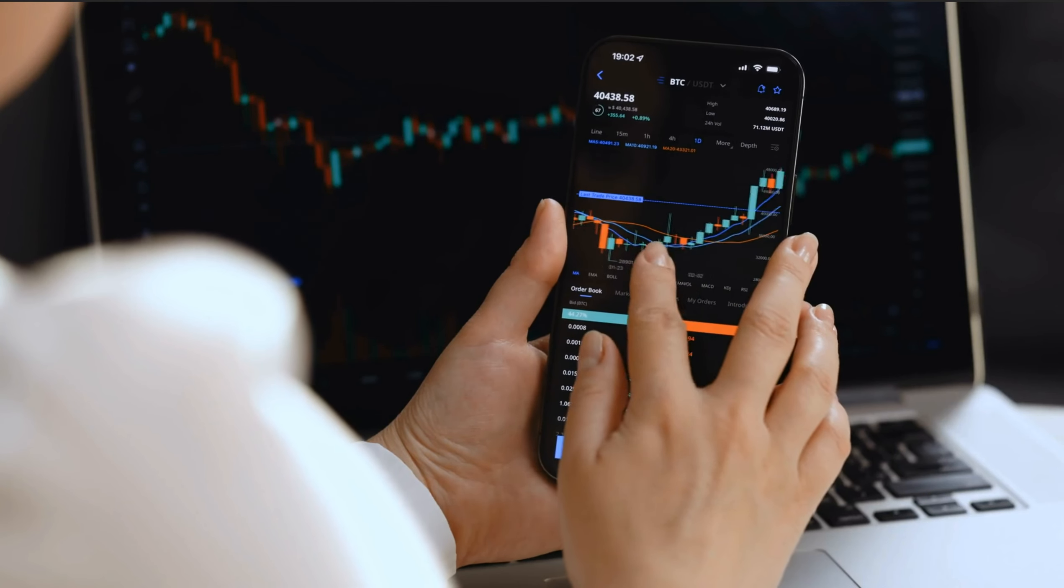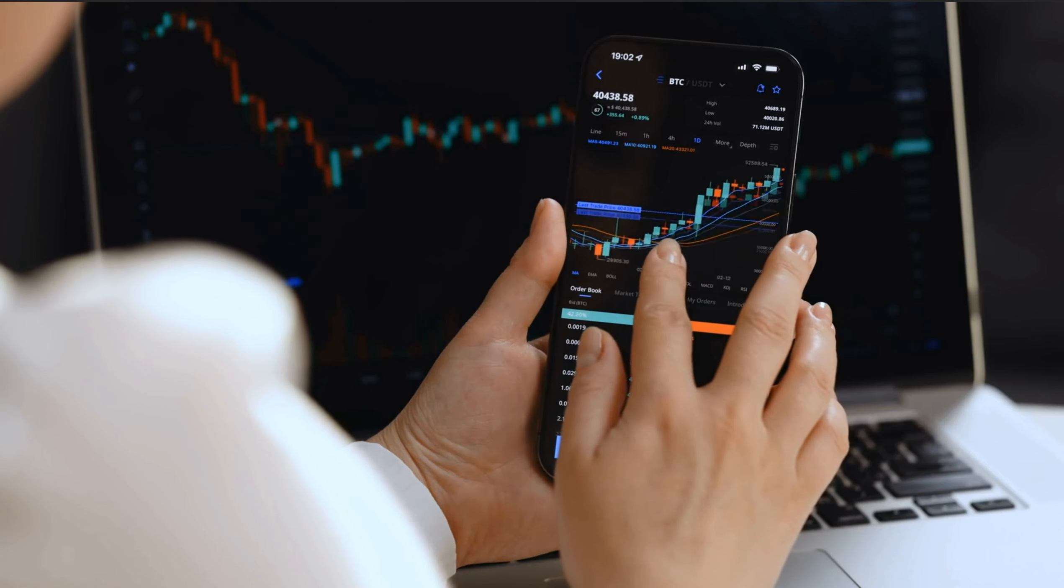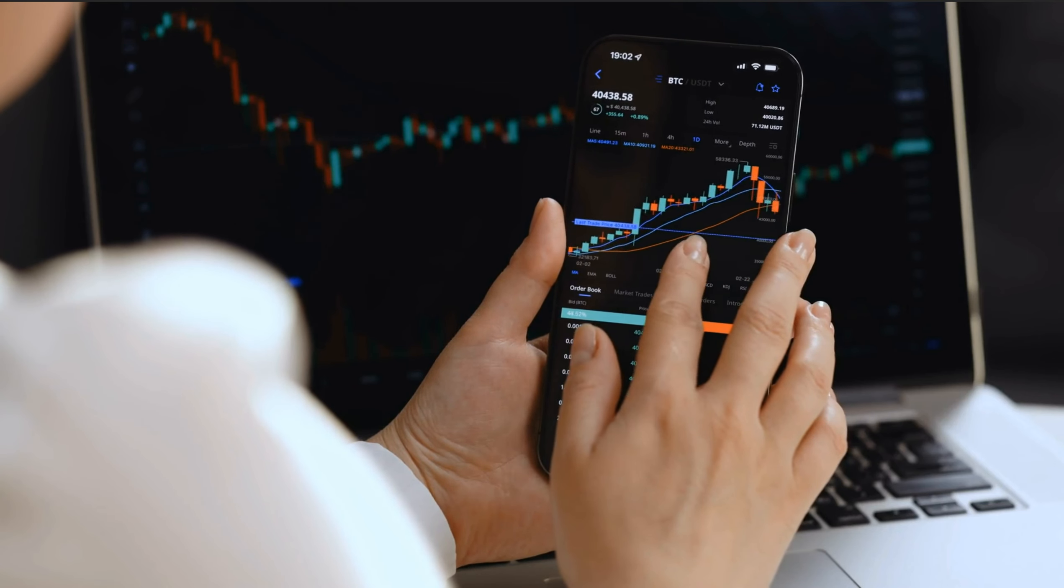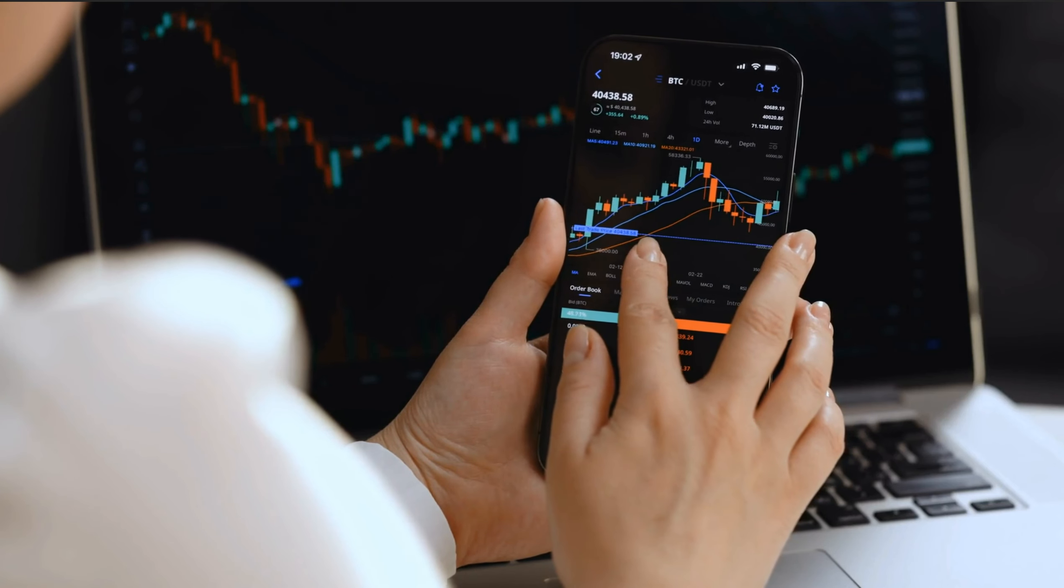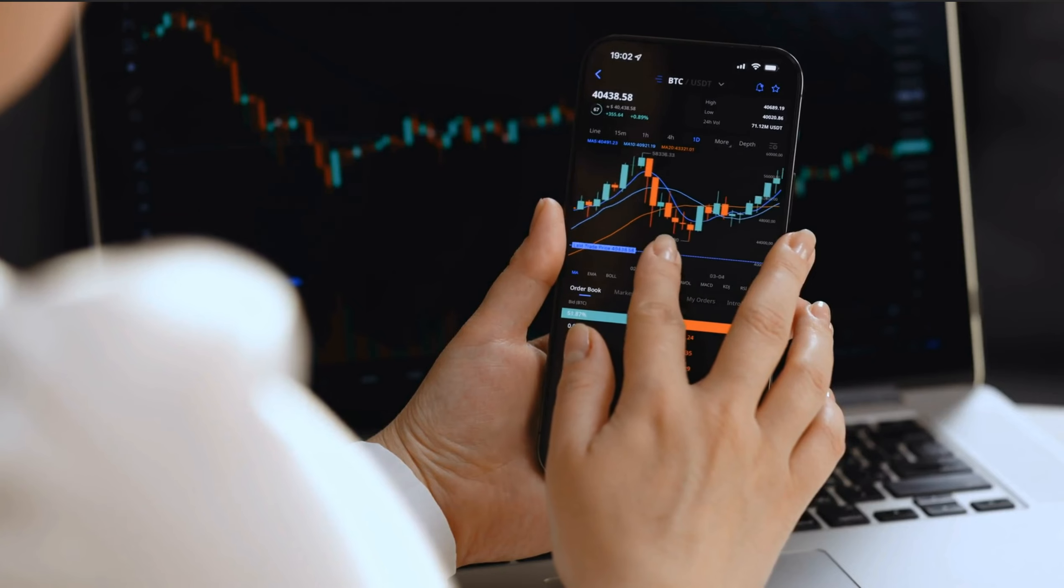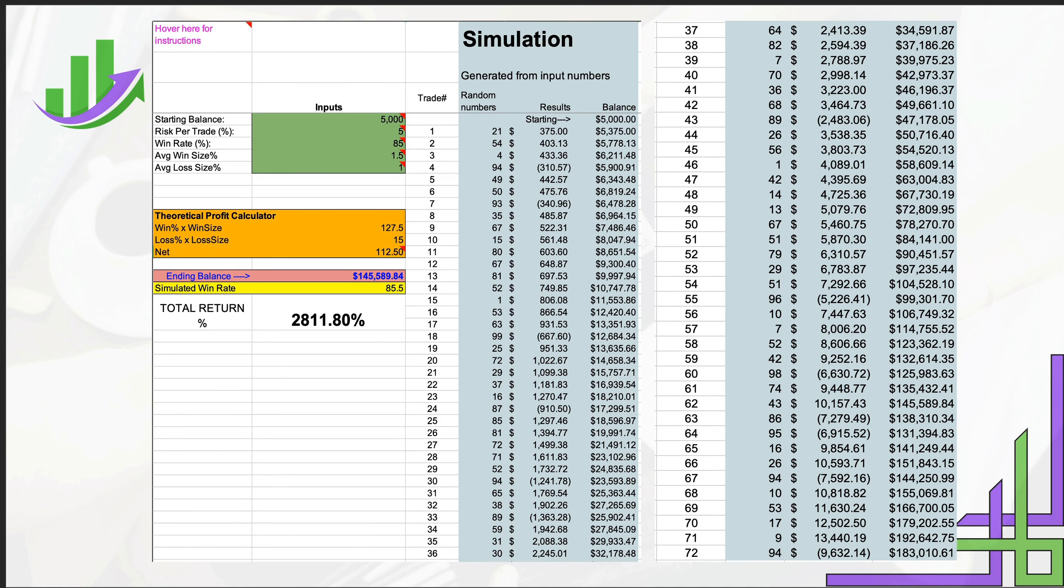Again, in however long it takes you to get 72 trades. If you're on the smaller timeframes, you might take a couple of trades in a day, a couple of weeks. If you're on the larger timeframes, you might take two or three trades in a week, so this will take you six months. It all depends on you and how much you're bringing to the table.